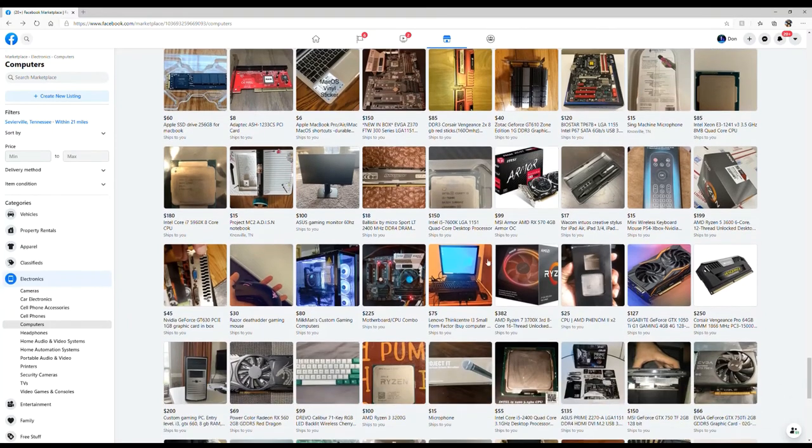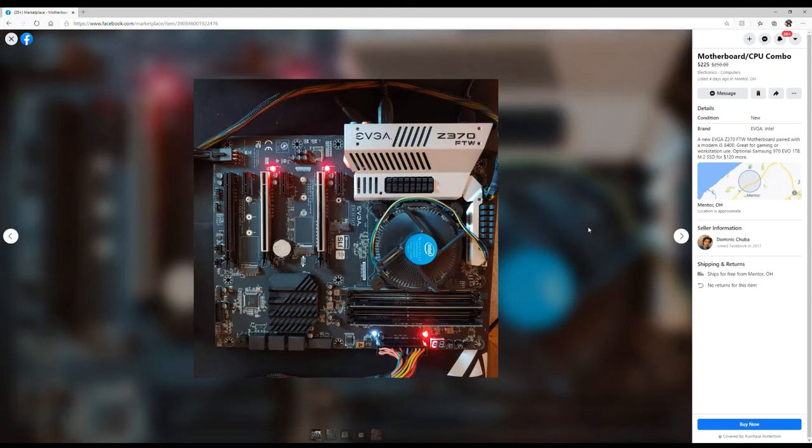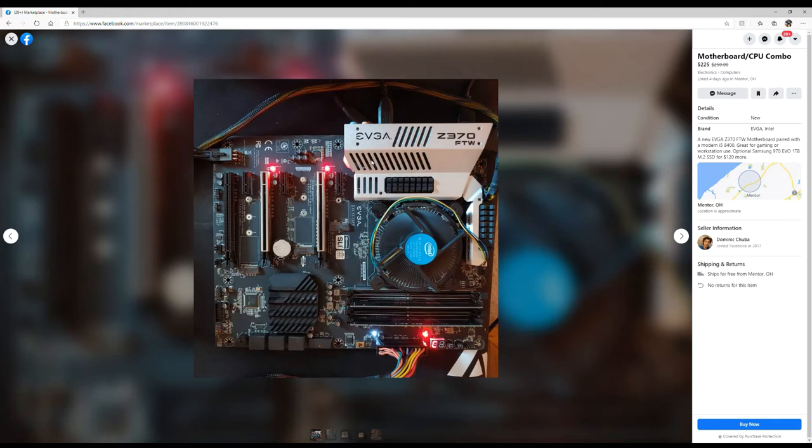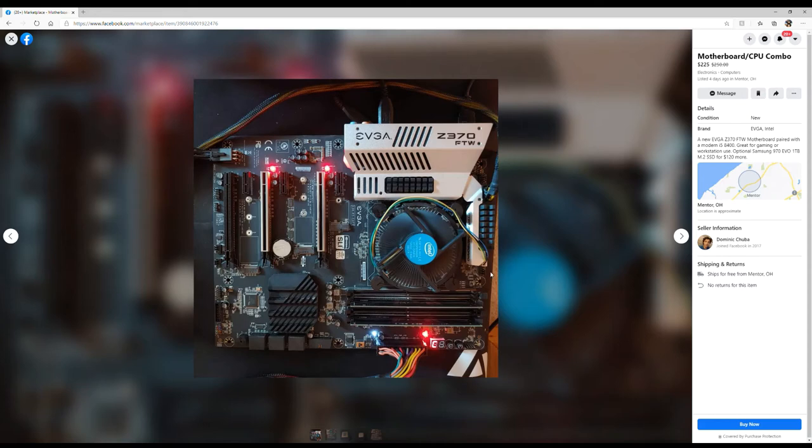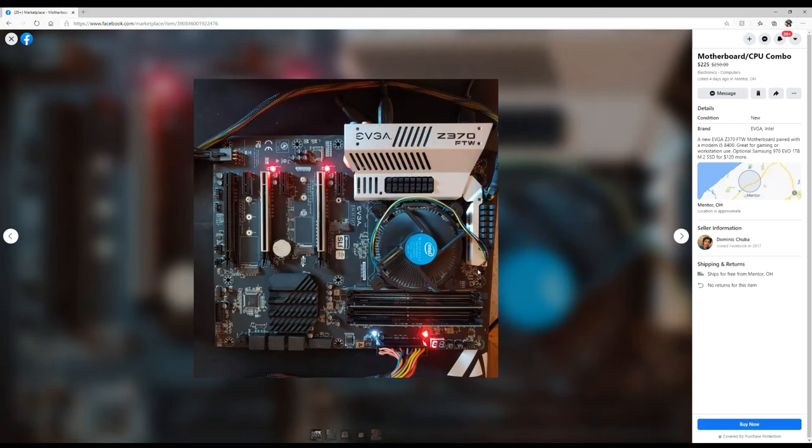Here's another nice one. A Z370 For The Win, nice. What's with all the ketchup and mustard? You got a very nice motherboard. It's a Z370, so that's Coffee Lake, eighth gen. That's recent. That's what my Gamma build ran off of. New EVGA Z370 For The Win motherboard paired with a modern i5 8400. Samsung 970 Evo one terabyte for 120? More? No way bro. There's no telling how hard you thrashed it.